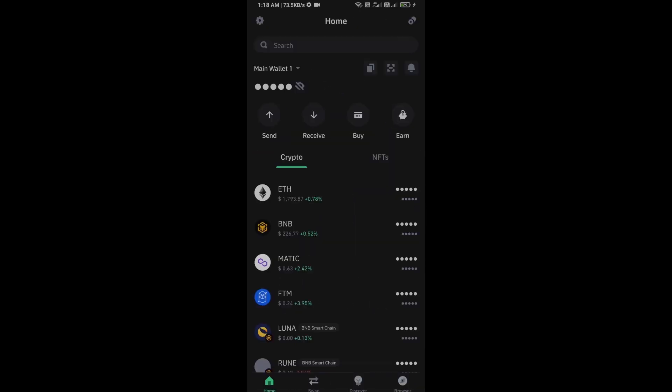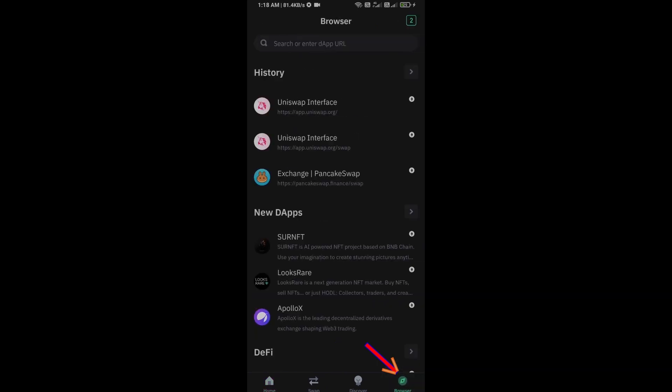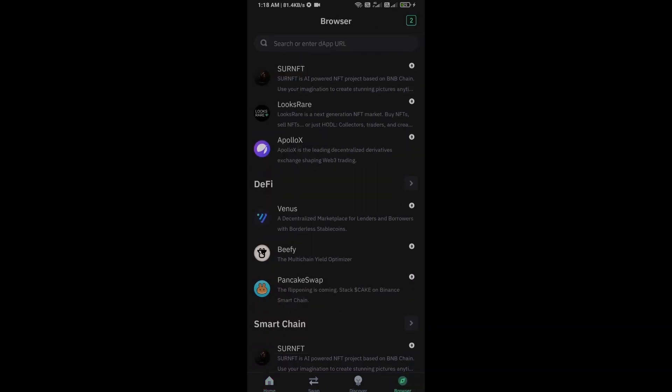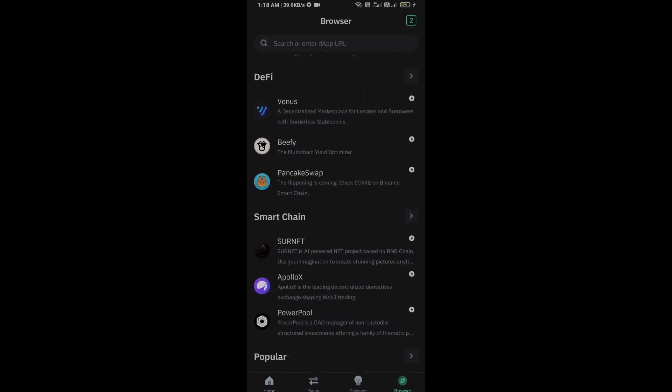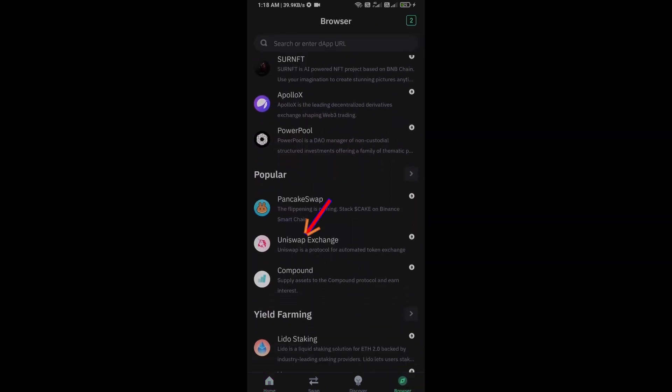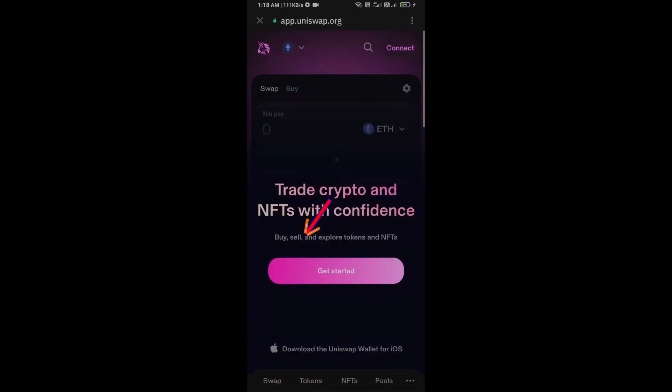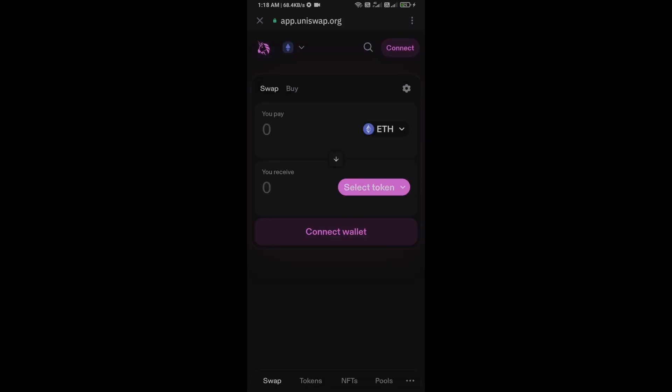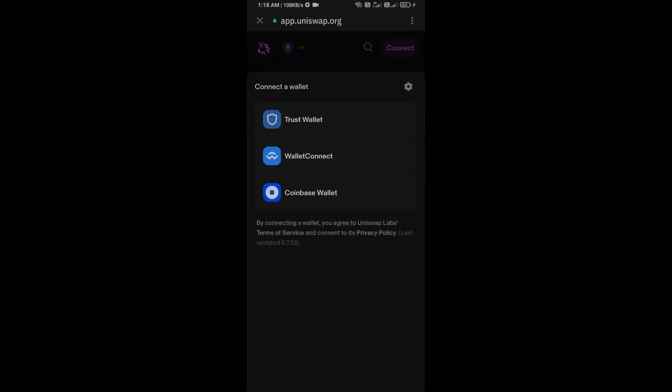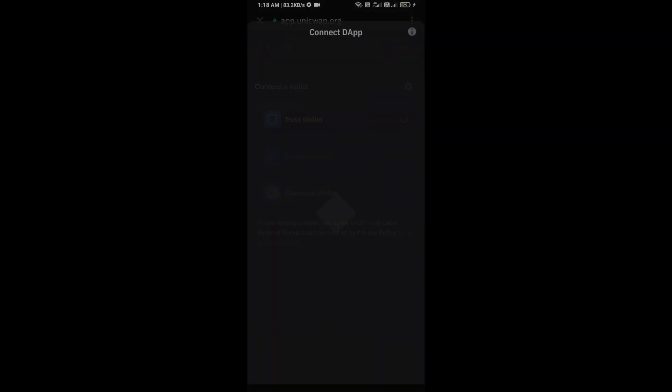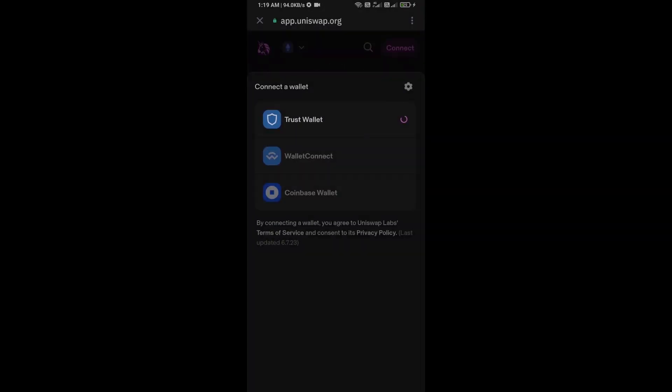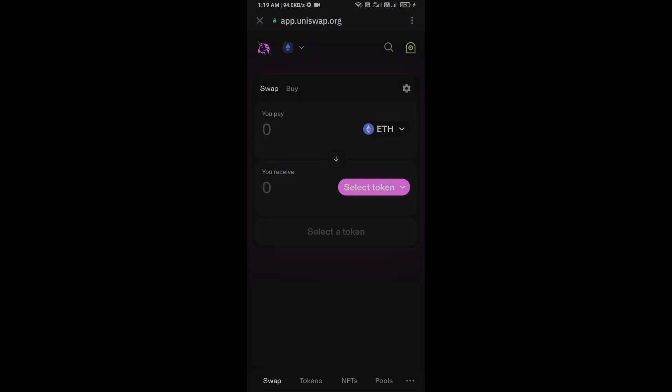After receiving Ethereum, then go to the browser section and click on Uniswap exchange. Now here you will connect Uniswap exchange from Trust Wallet. Then click on Connect Wallet, select Trust Wallet, and click on Connect.